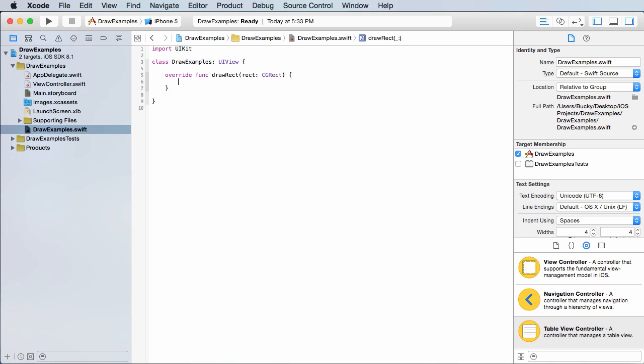So how do we draw crap on the screen? Well, it's kind of a three-step process, but the first thing we always need to do is get a context. Now I'll just write this. The context is the object used for drawing. What do I mean by that? Well, we need to draw something on the screen, and you have to give me some information of what you want to draw. Do you want to draw something blue? Do you want it to be a line, a square? Your context is where you set all of that.